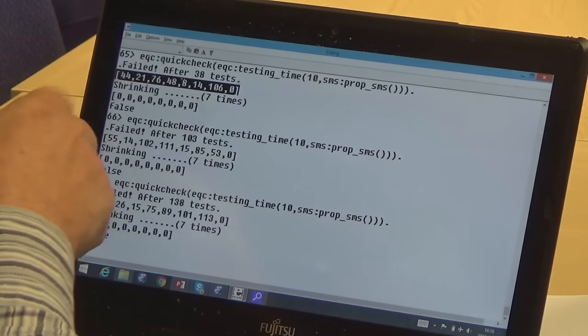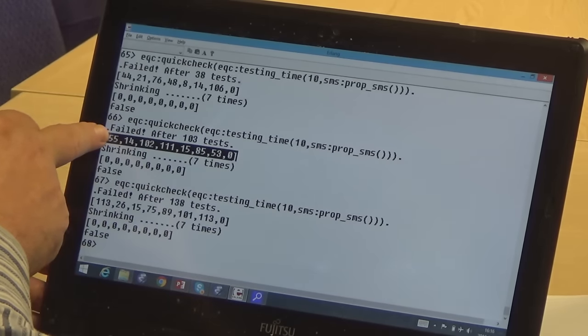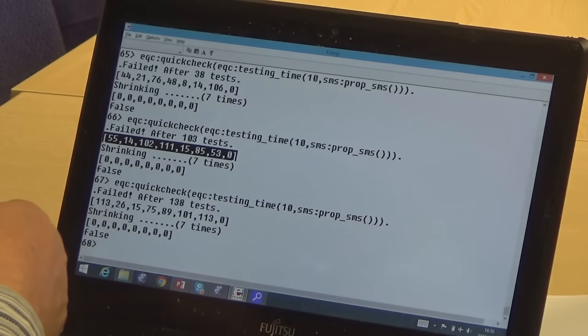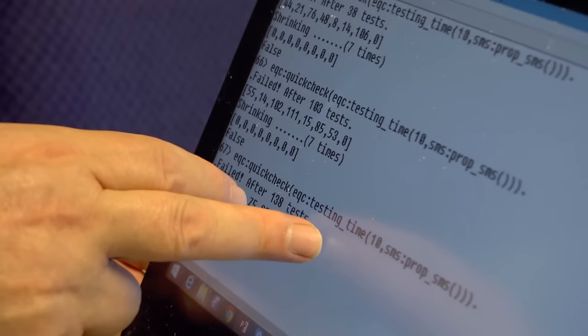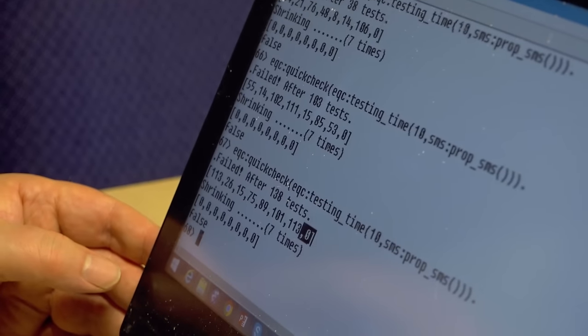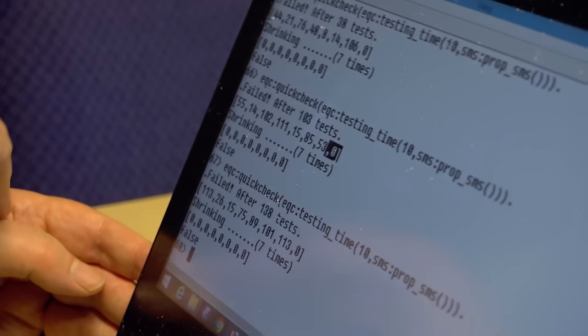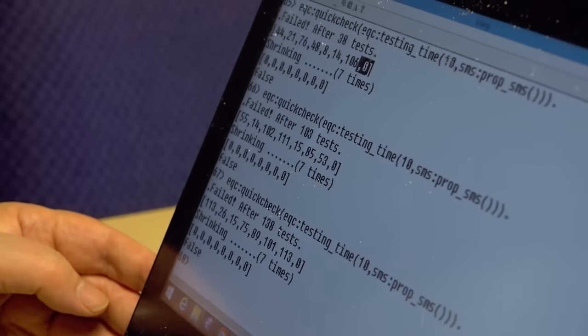One of the nice things about generating tests is you can see a lot of different examples of the same thing. Looking at the first failing example and then another — the values are all different numbers. But wait — look at the last number in each failing case. They all end in zero. That's very unlikely to happen by chance. So maybe the code works unless the message is a multiple of eight in length and the last character is zero.